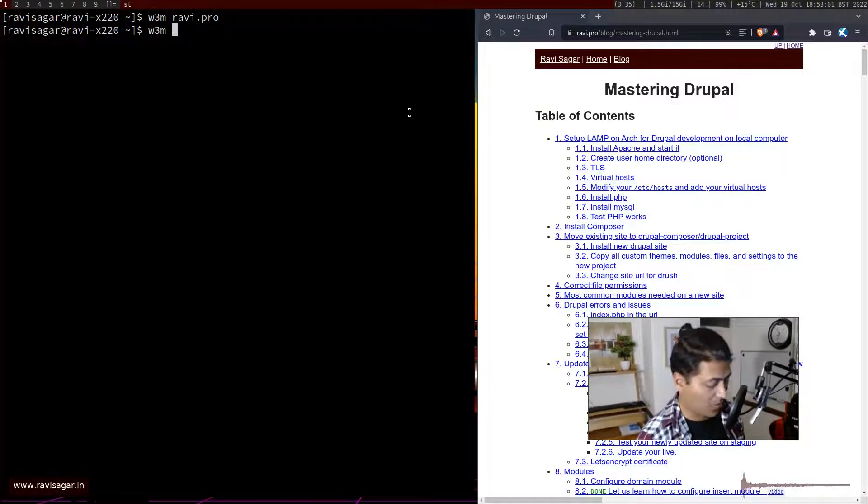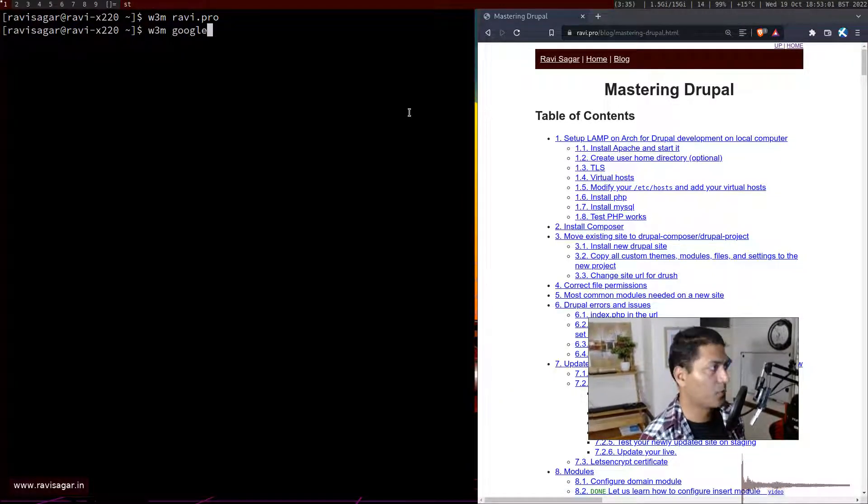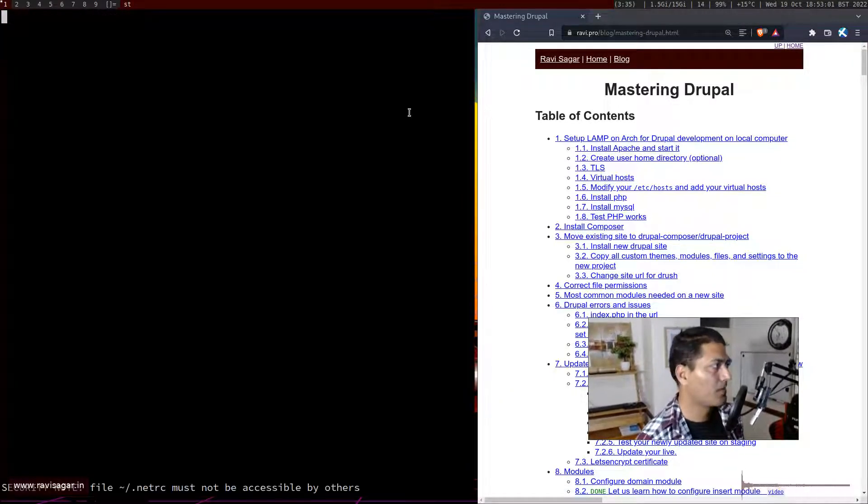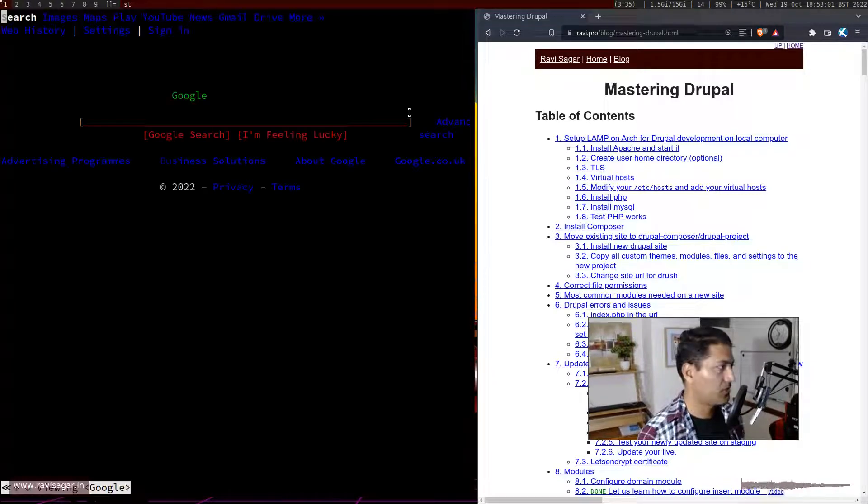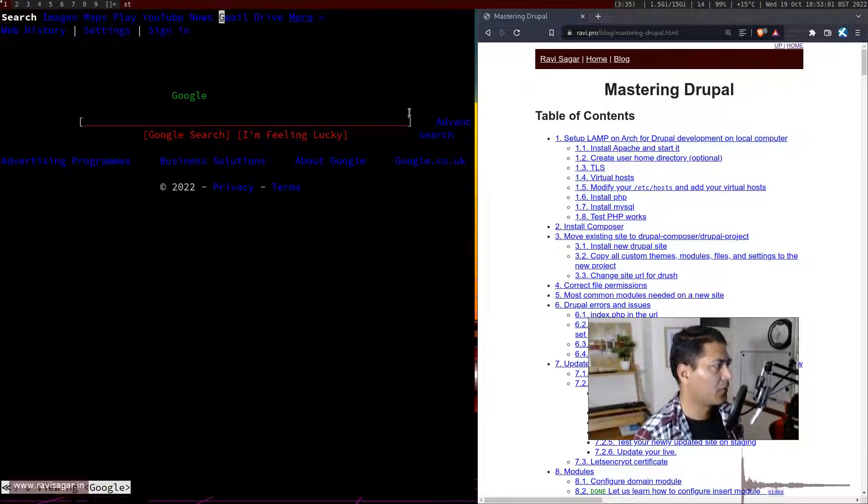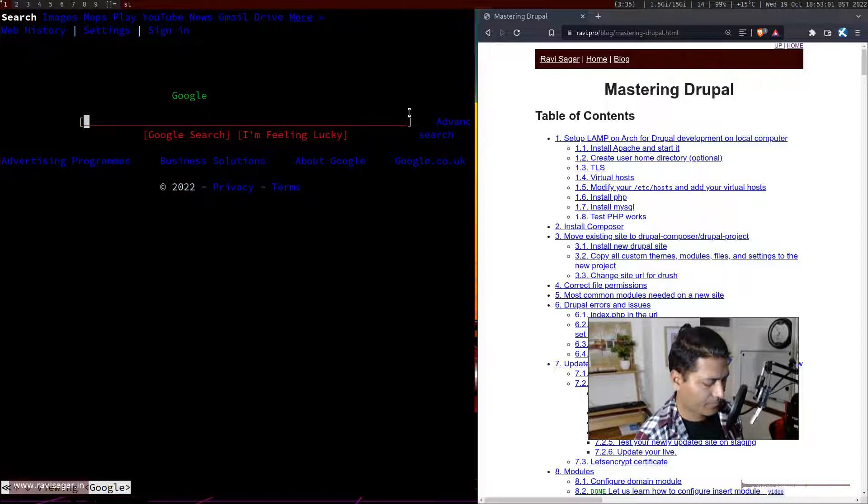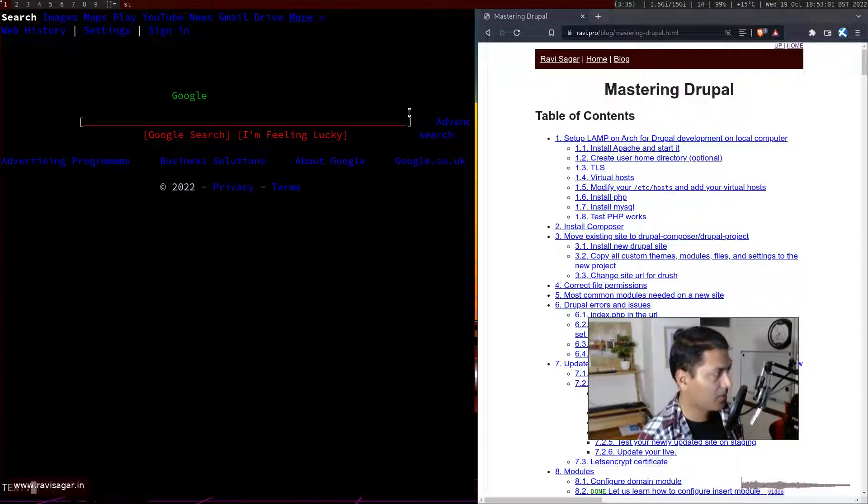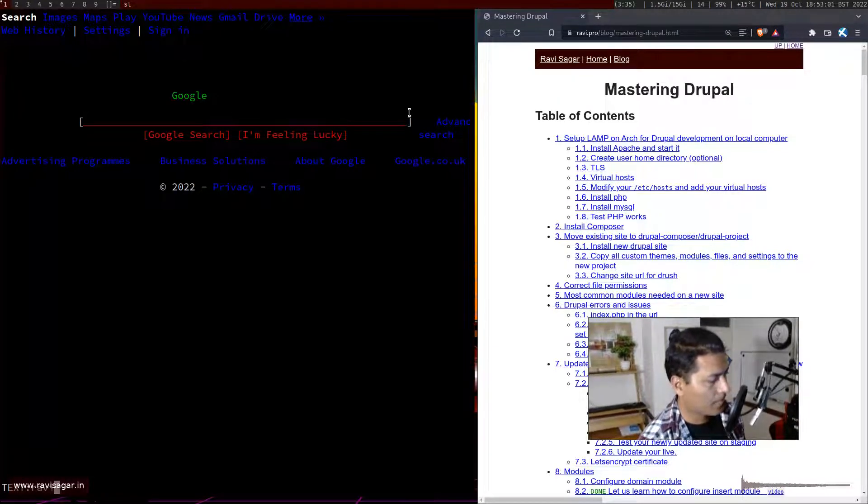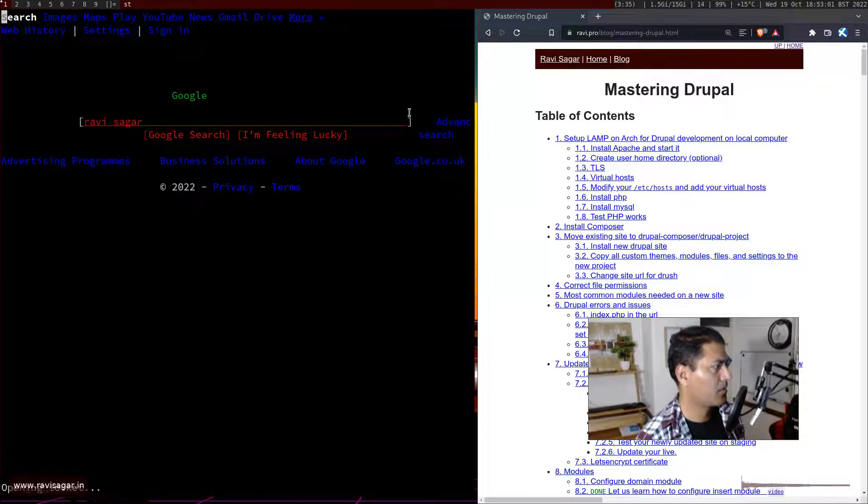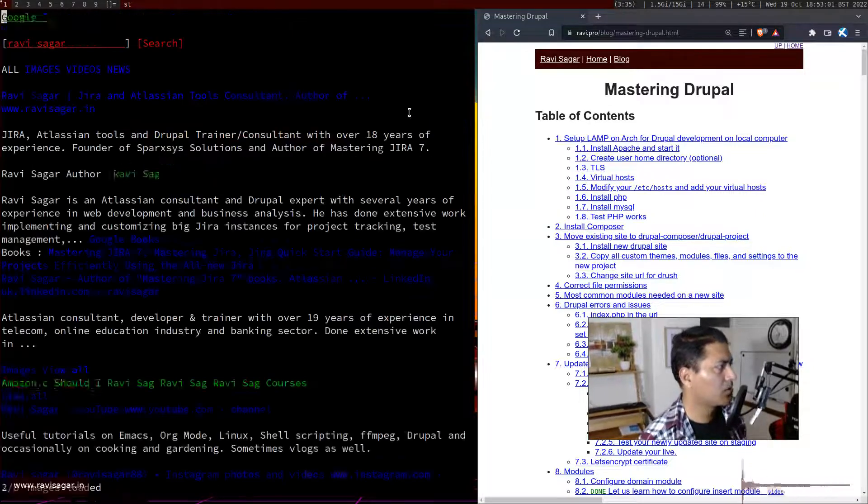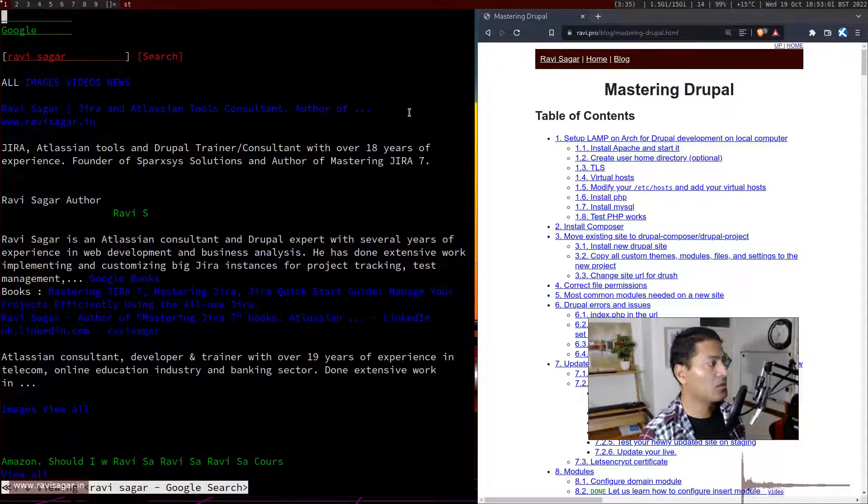To try something a bit more complicated, you can try to open google.com. It will work, it will definitely work, and you can search for Ravi Sagar. Google search, it will do the search for you.